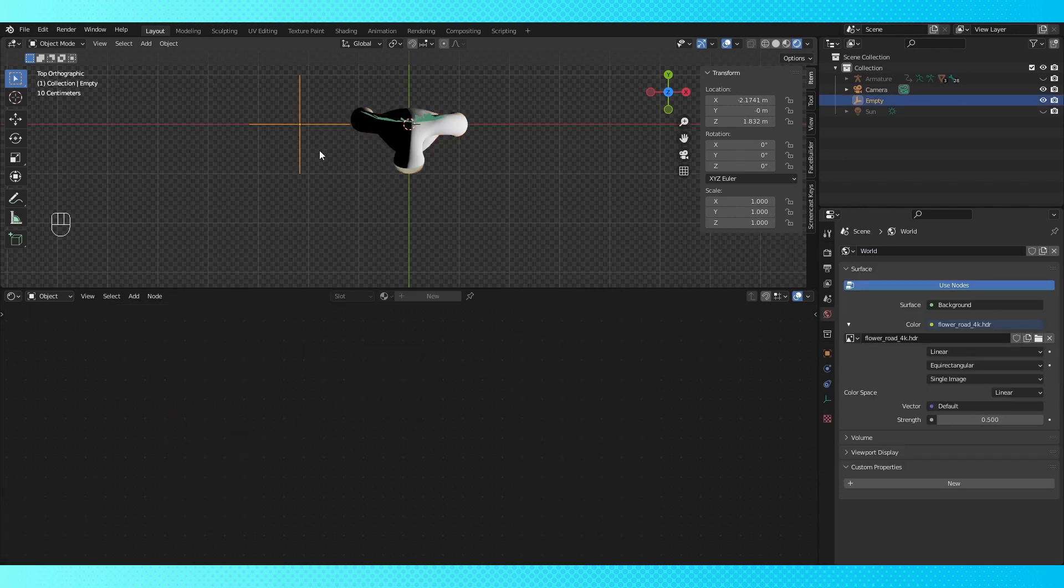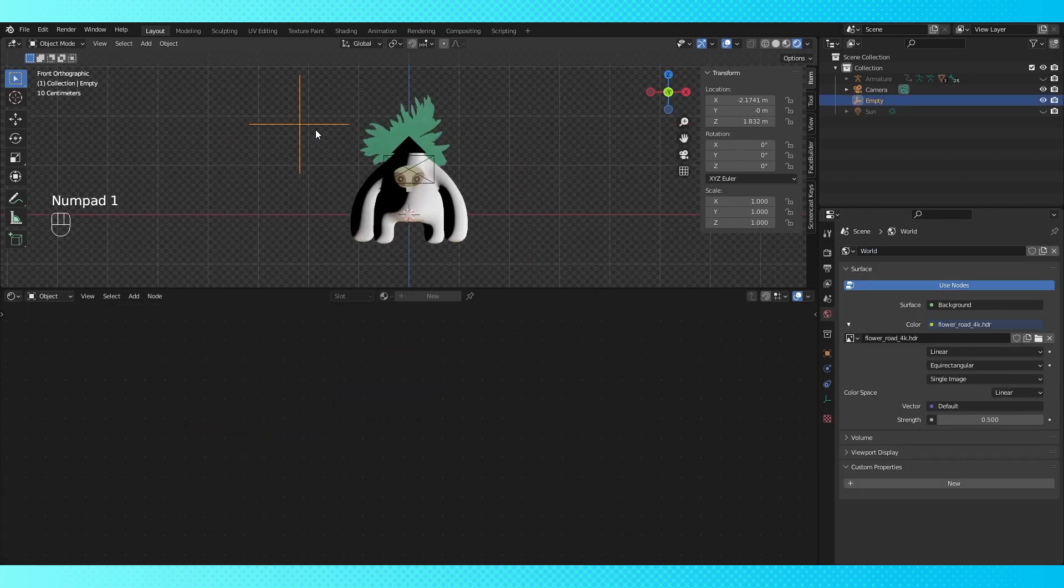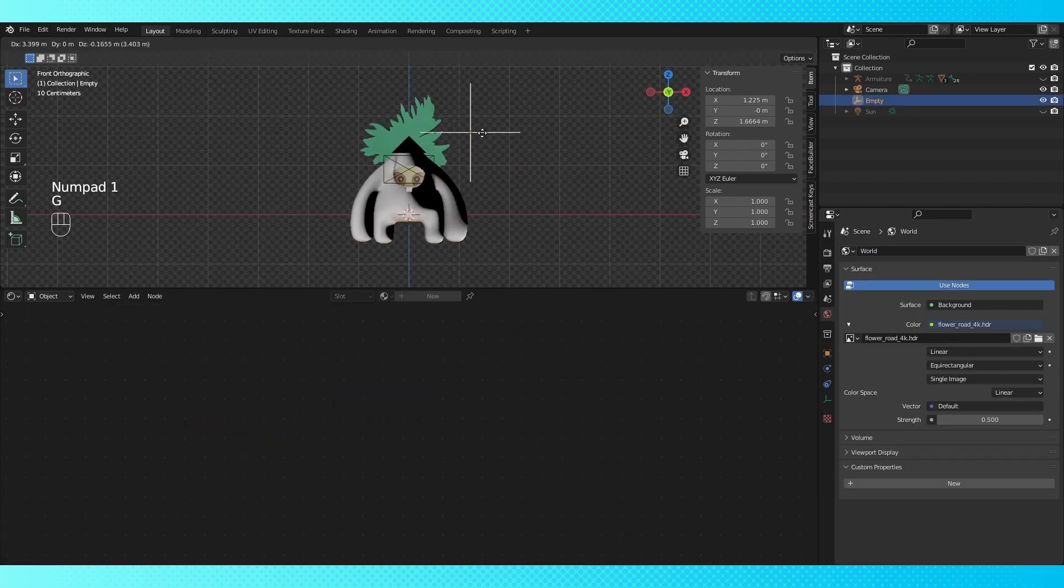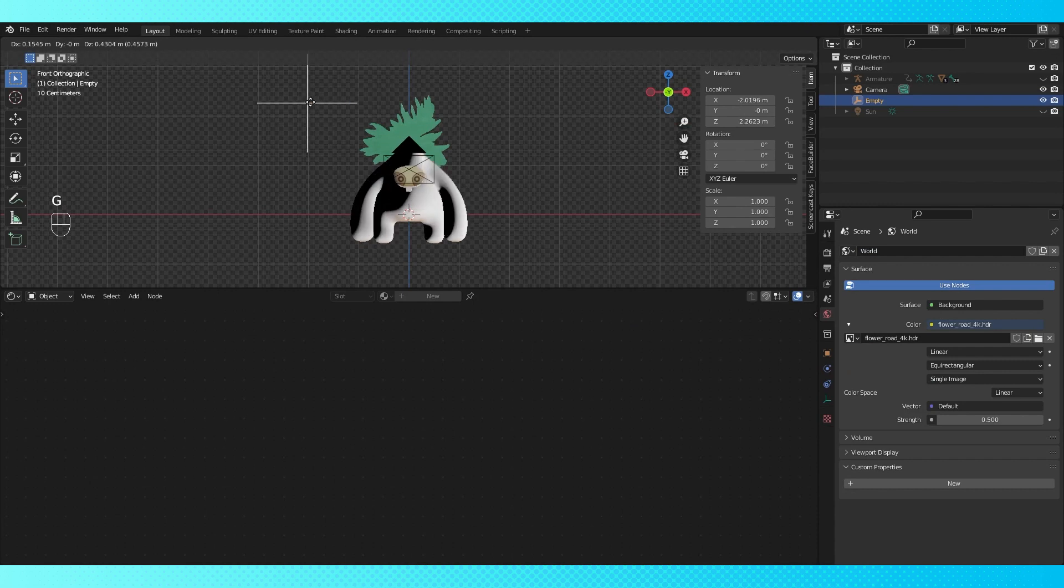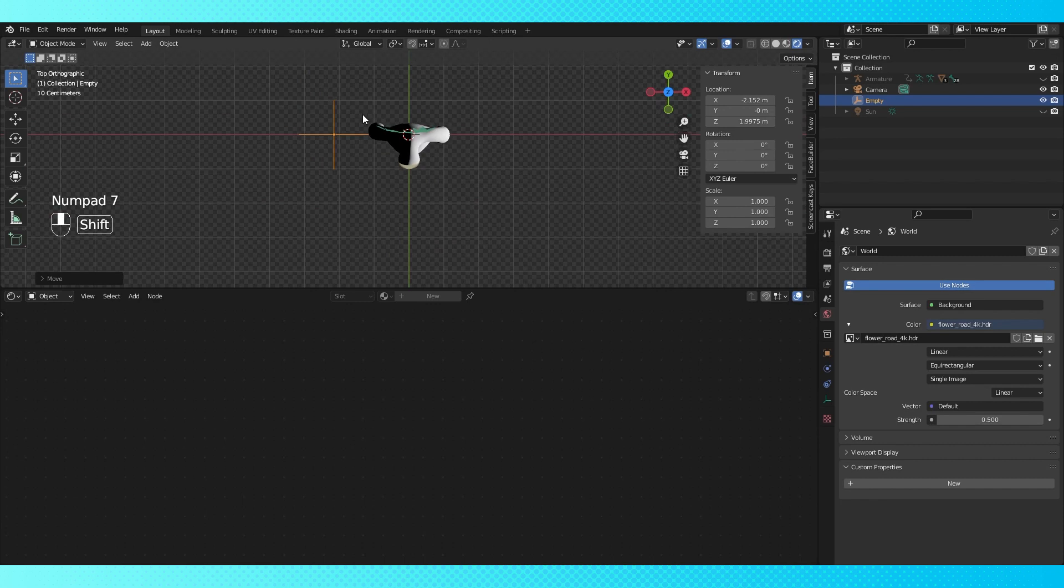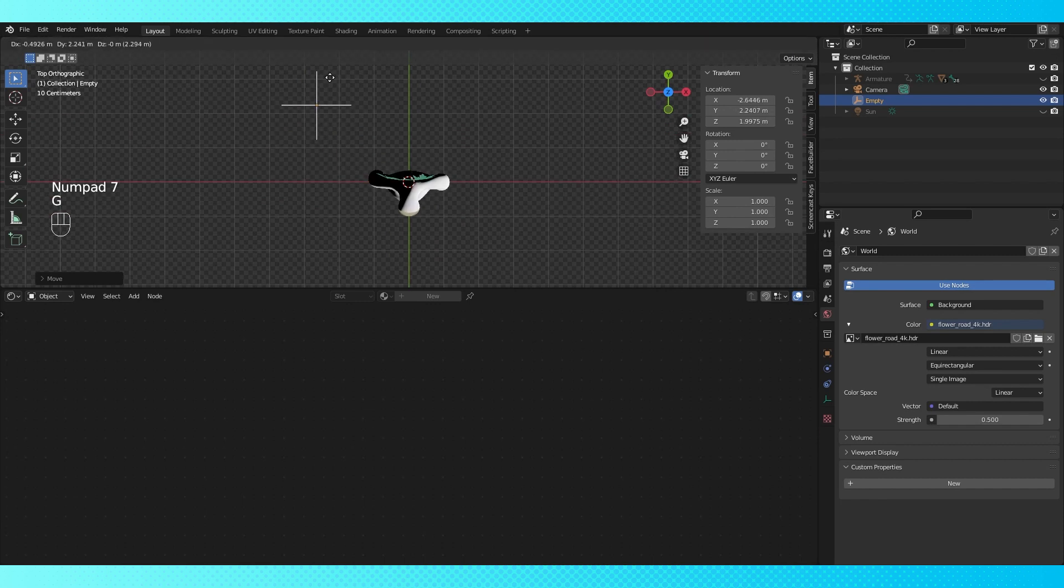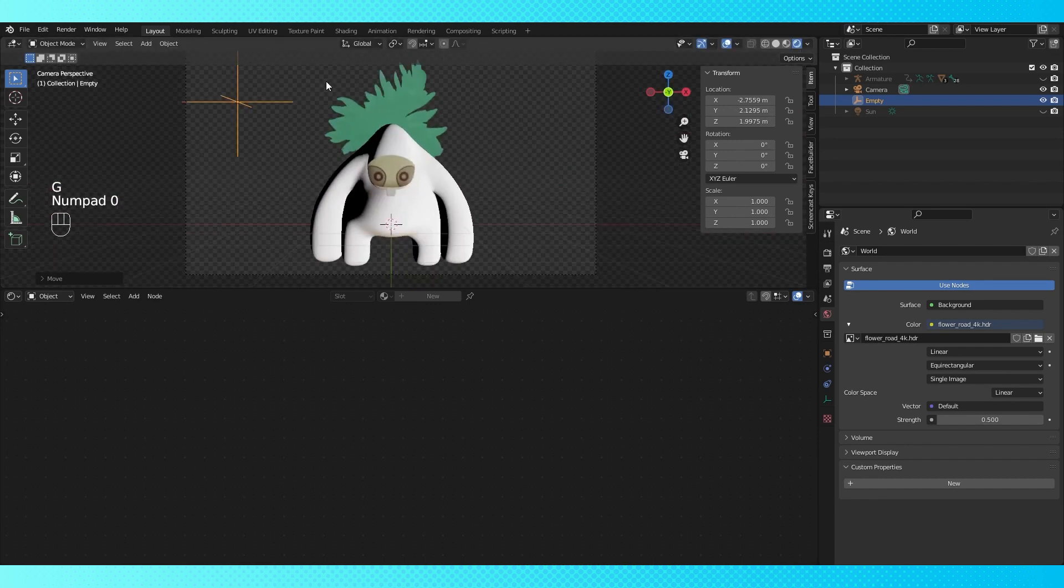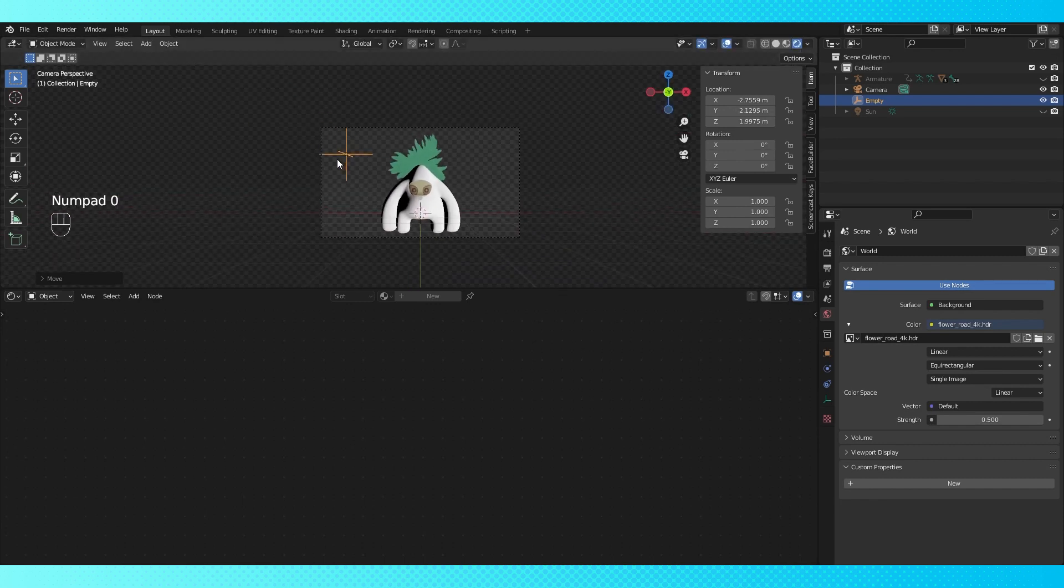The definition of dot product is very mathy, but essentially the normals that face towards the empty will be assigned a lower value, or black, and the normals that face away will be assigned a higher value, or white. So now our empty is functioning very similarly to a light.